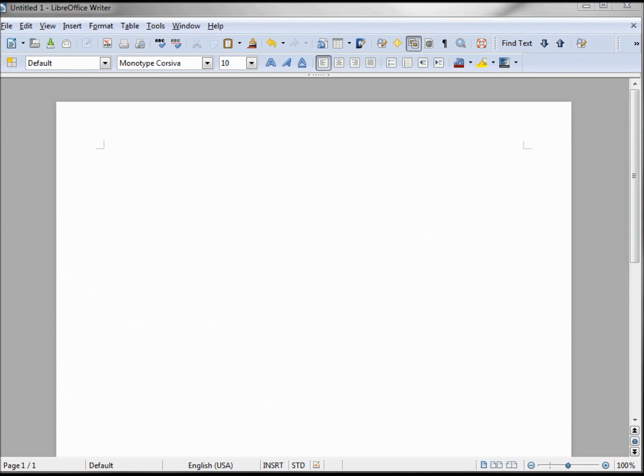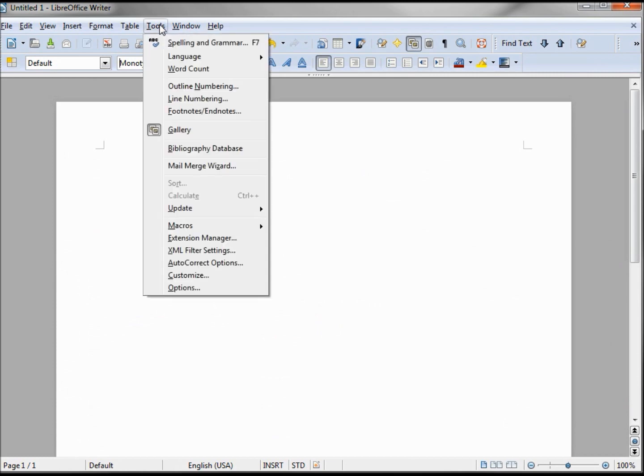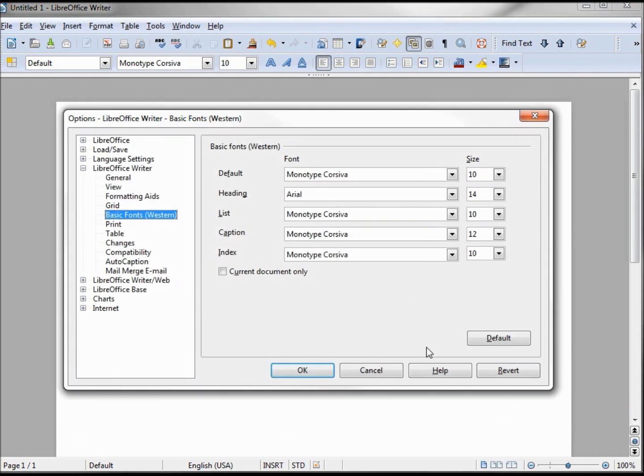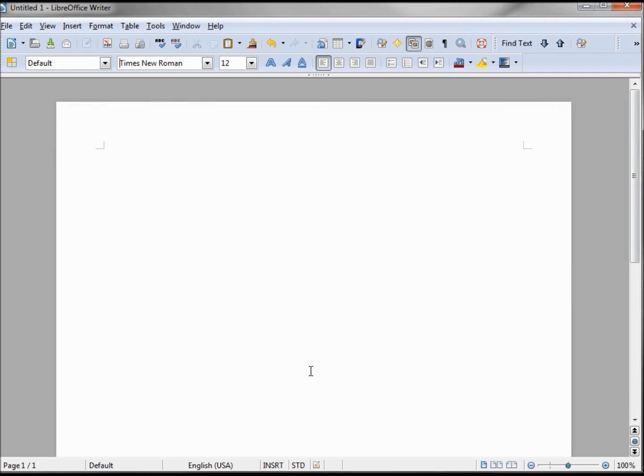Now we want to print off our list of donors. Before I do that, I want to return my defaults for printing. Clicking this button here, Defaults, resets everything to default. OK.